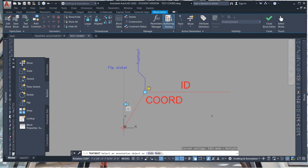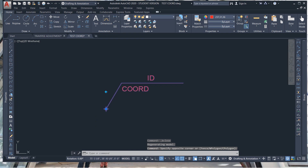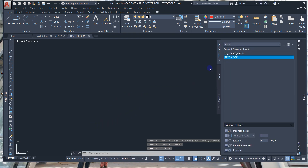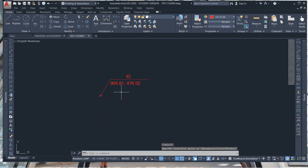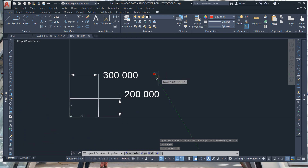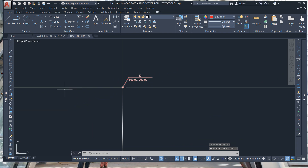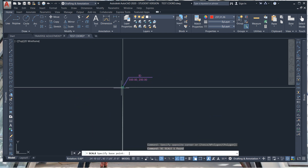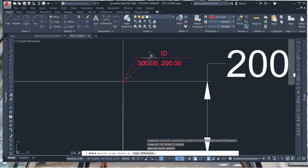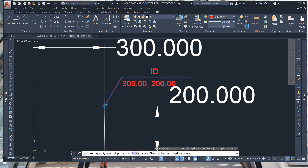Escape out, right-click, click Block Editor, save the changes to the test block. Delete this, then type I enter — Insert — say 'test block', enter, hit OK, and that'll show the coordinates. Move it down there and hit Regen. You'll get 200 comma 300. Then you can scale it: SC enter, and do like 12 enter. That's how you create that block.